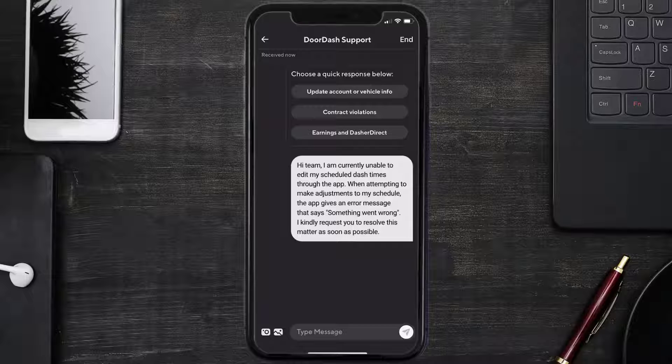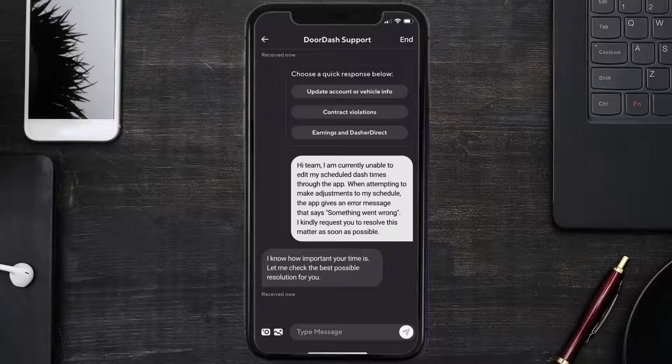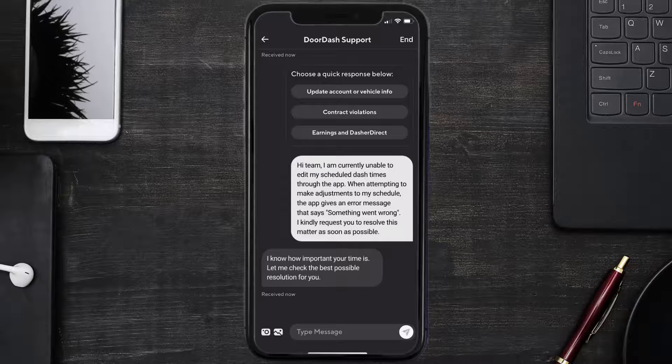I kindly request you to resolve this matter as soon as possible. Hopefully the DoorDash app representative will help you fix the DoorDash driver app if it isn't letting you edit schedule time.